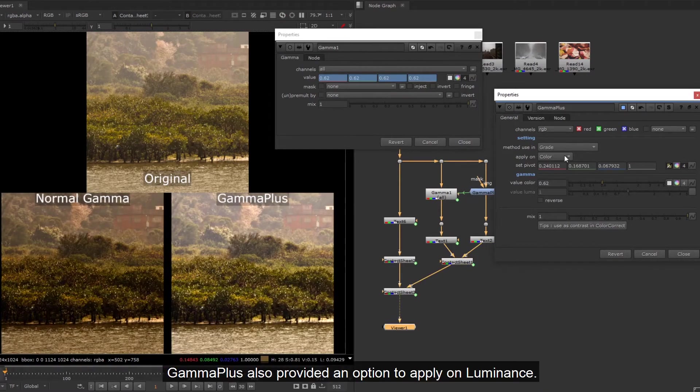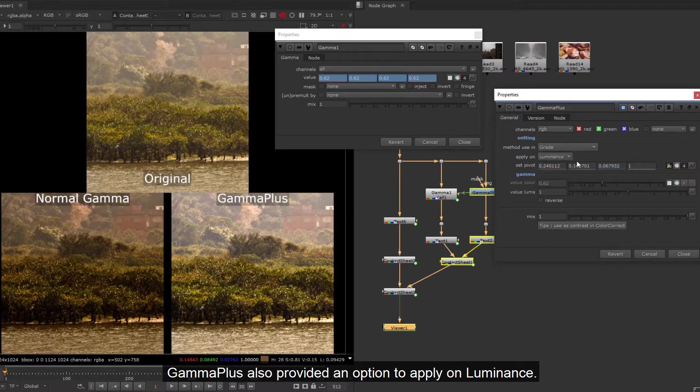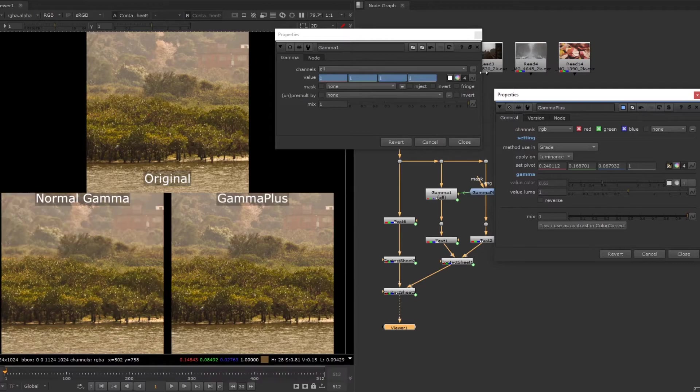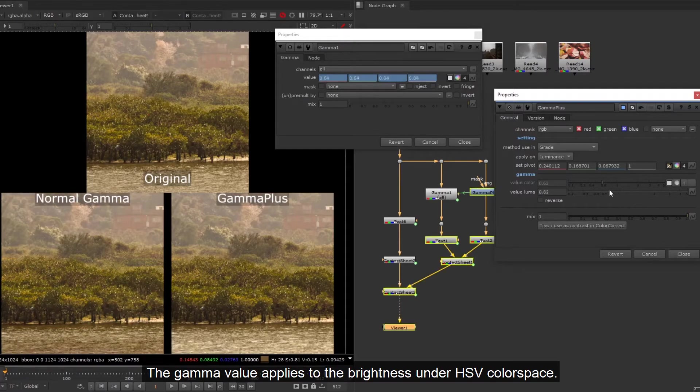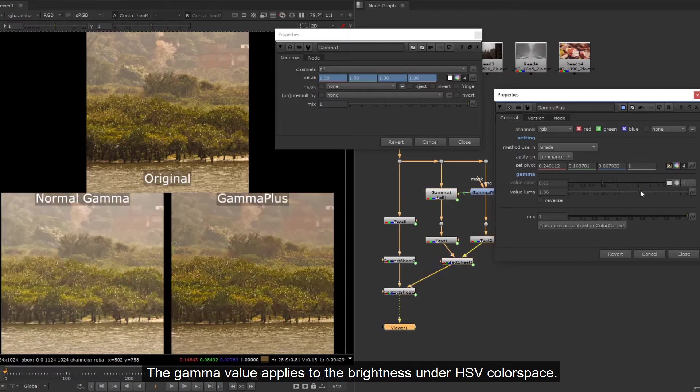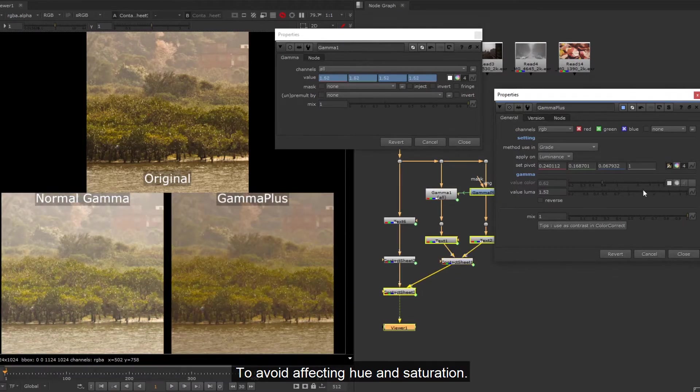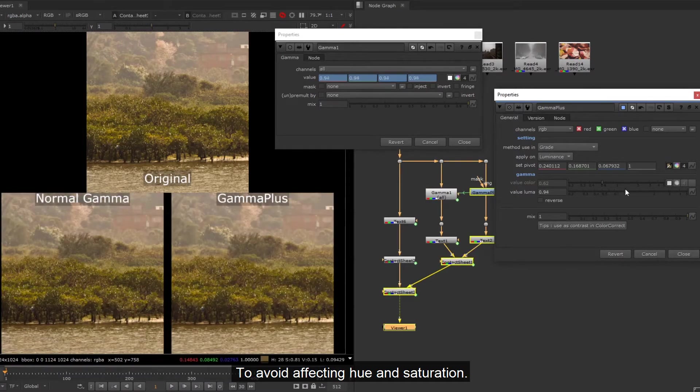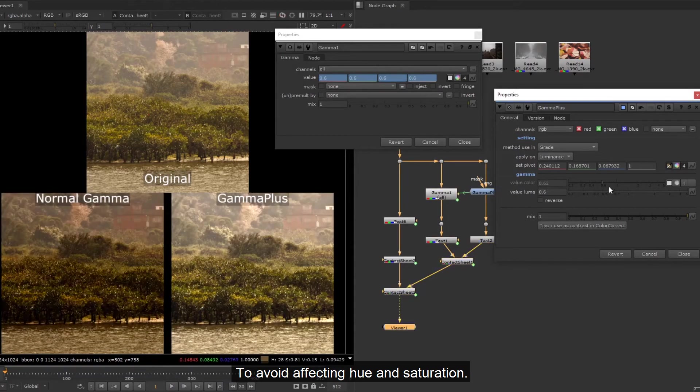Gamma Plus also provided an option to apply on luminance. The gamma value applies to the brightness under HSV color space to avoid affecting hue and saturation.